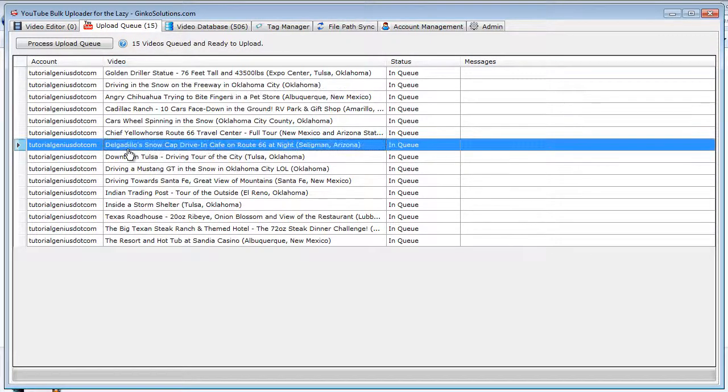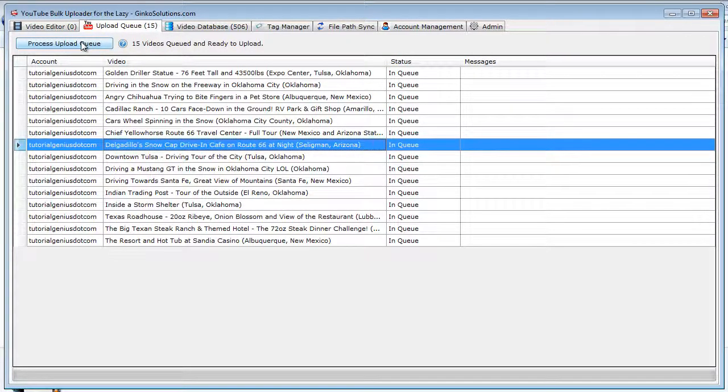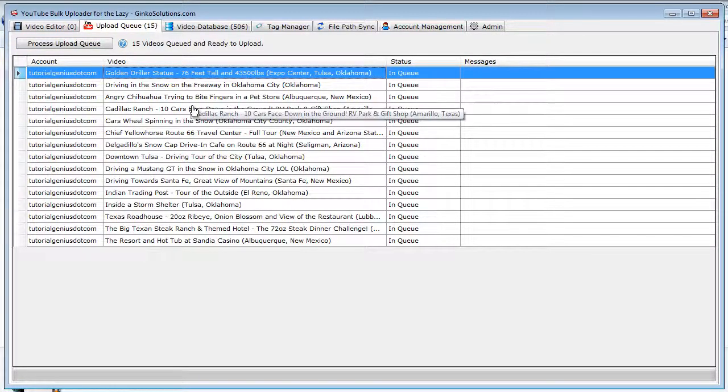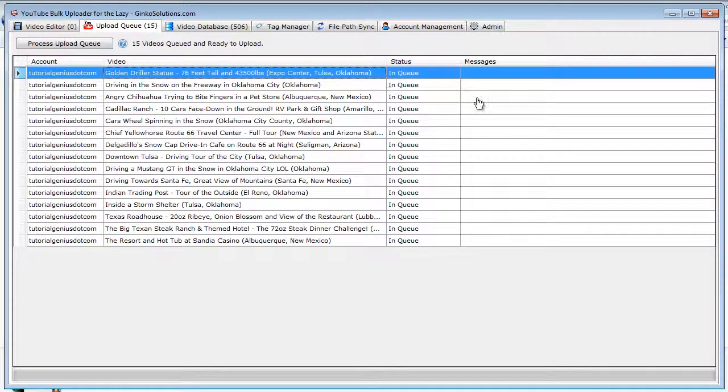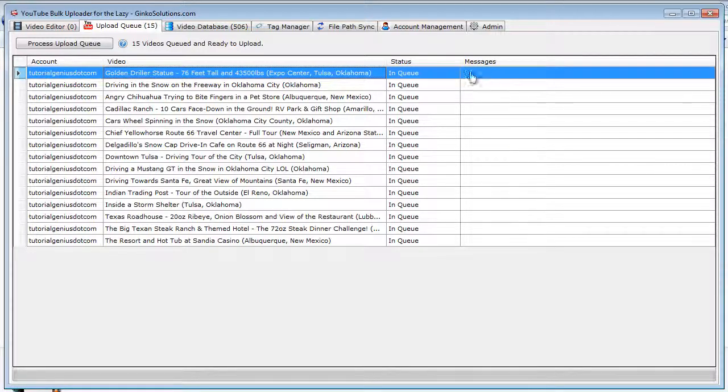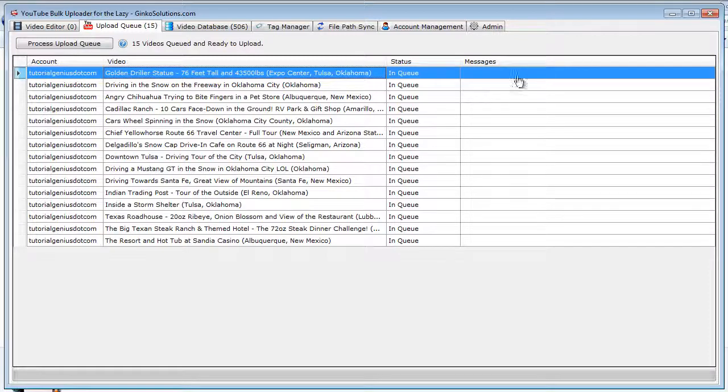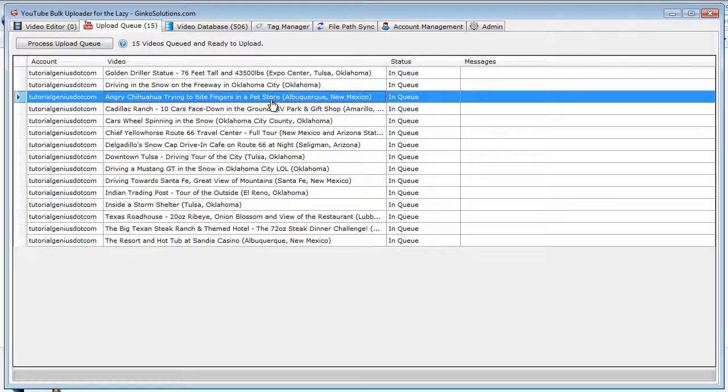Once you're ready to upload, you can just hit this button. You can hit this button at any time—it will just literally pick off the top one and slowly move down until all the videos are uploaded. Once the video is uploaded, the YouTube URL will appear in this messages here. It will be a link to the video. You can click that, and your browser will open, and you can view the video, as simple as that.